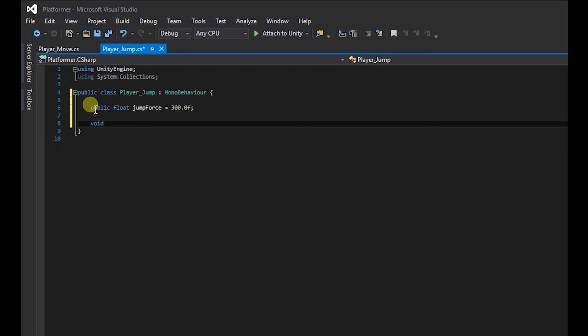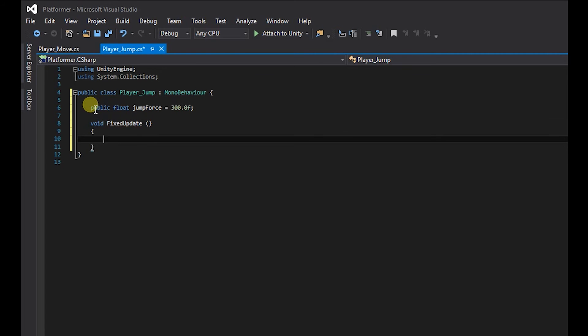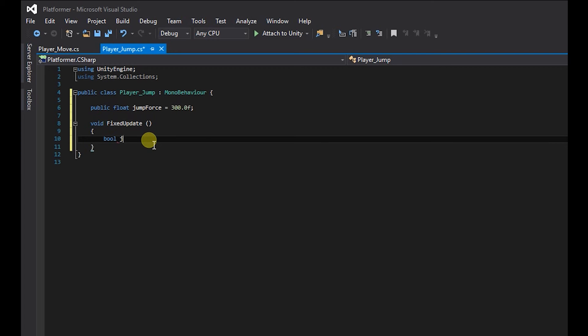Brackets, curly brackets. And so the input we're going to create is going to be a boolean instead of a float. So bool, I'm going to call this jump.